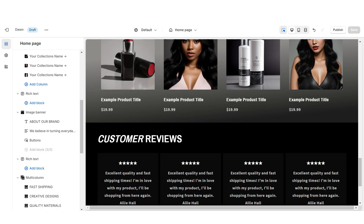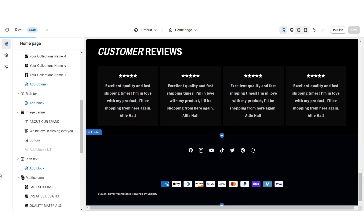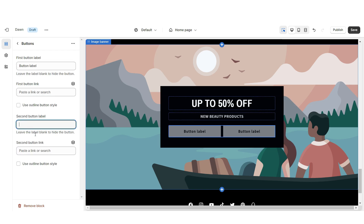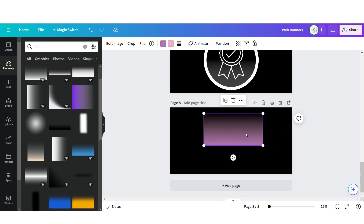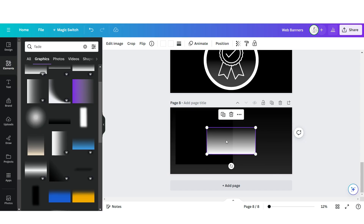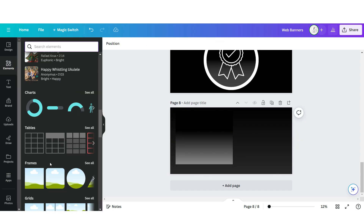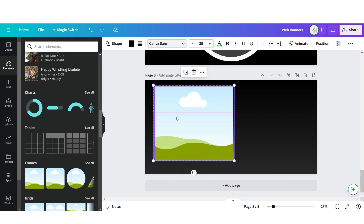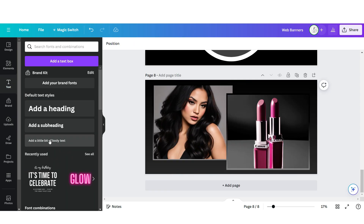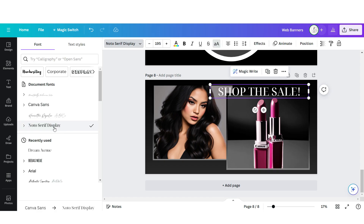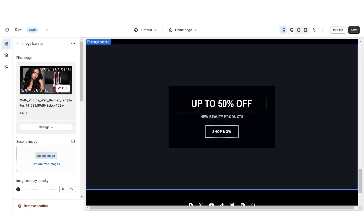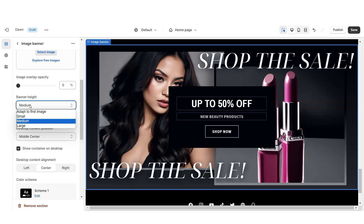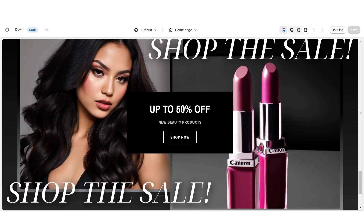Next I'll show you how I designed the second web banner section. Import an Image Banner, retitle this section, remove the second button label, and apply the outline button style. Back on Canva, open the web banner page and click Add Page. Upload a faded element, then a square shape, another faded element, and an image frame. Duplicate the frame, drag in your brand pictures, upload a text box, put it in uppercase, apply Noto Serif Display, and apply the Lift effect. Download this page and upload it into the image banner on Shopify. Under Banner Height set to Adapt to First Image. That's how I designed the second web banner section.